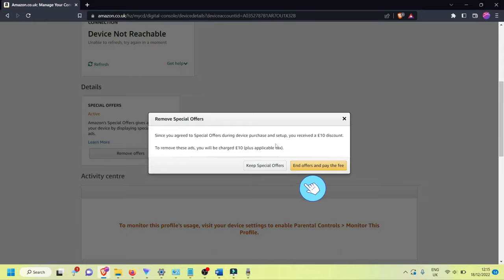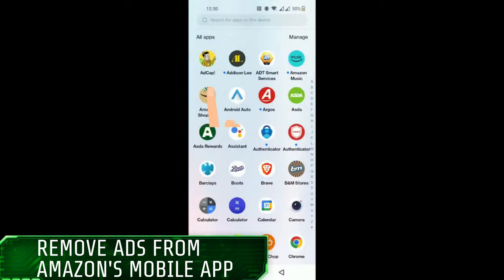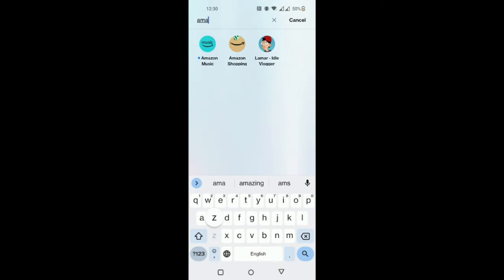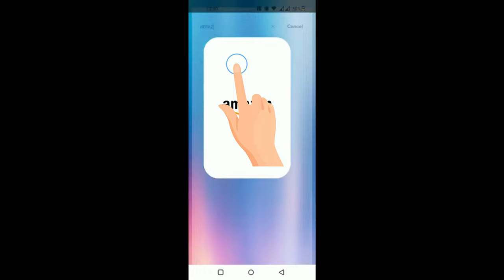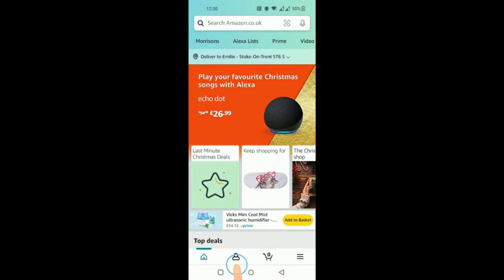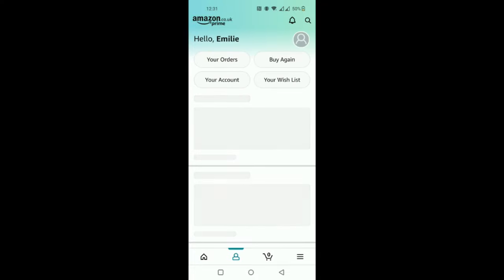Click on End Offers and pay the fee. You'll then be charged $15 or £10 to remove the ads. Alternatively, swipe up on your tablet, search for Amazon, and open the Amazon Shopping app.